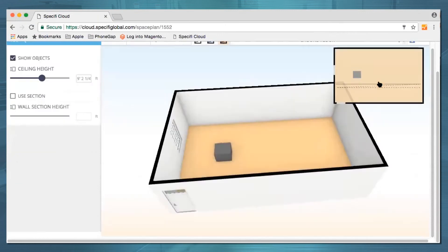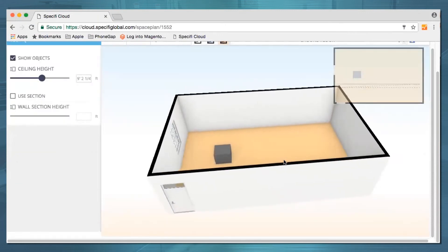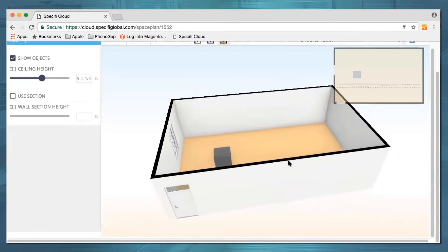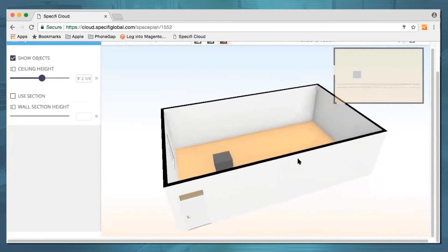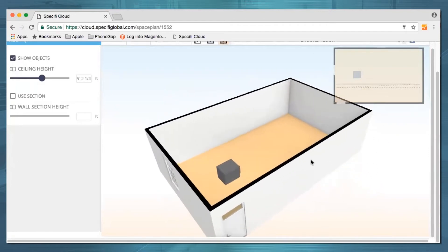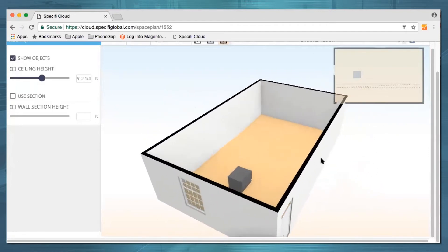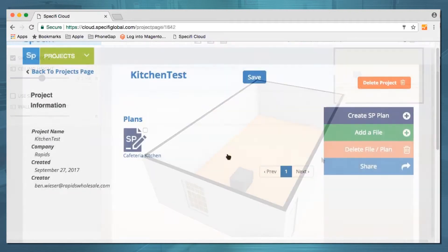Sometimes a napkin just doesn't cut it when you're trying to figure out how to squeeze all of your equipment and furniture into the space you've got. Drafting software would be useful, but you don't have that kind of money available, let alone the time to learn how to use it.